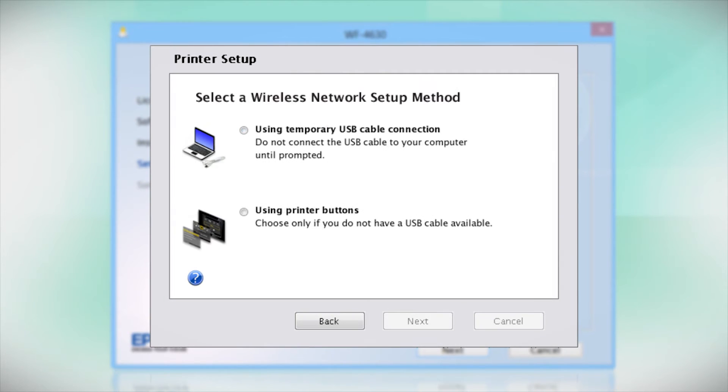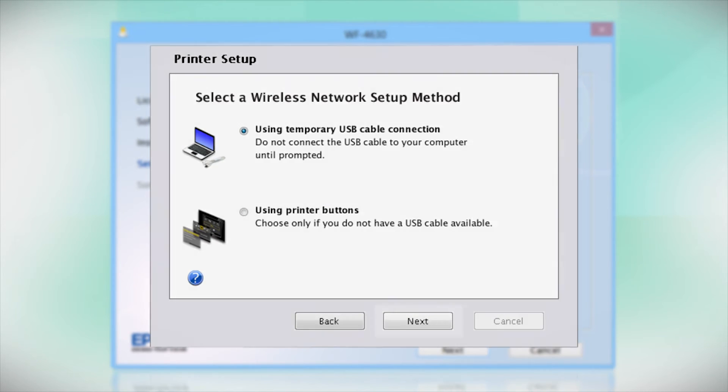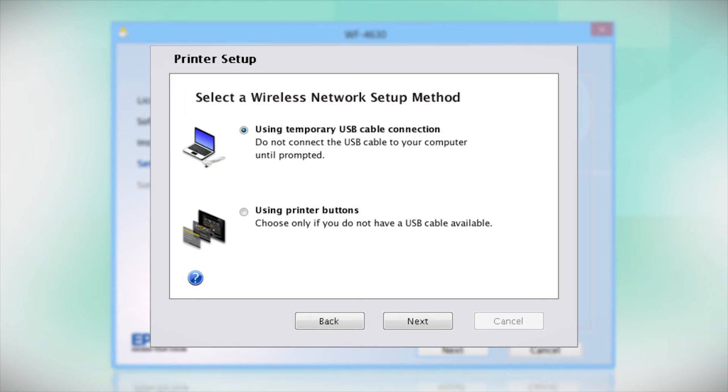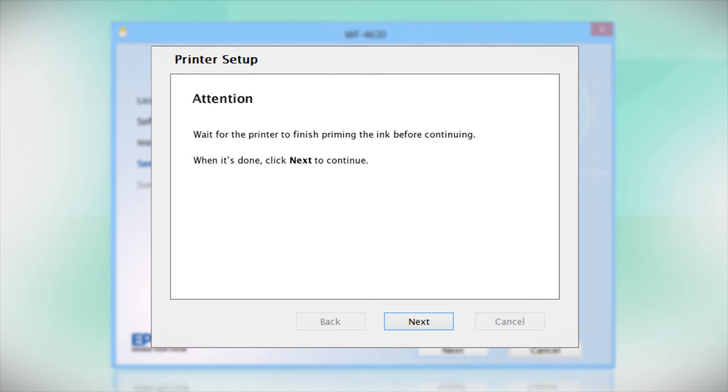Since you'll be using a USB cable, select Using Temporary USB Cable Connection. Click Next. Follow the instructions on the screen to install the software. This can take several minutes.